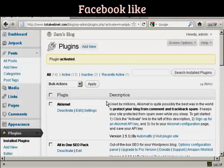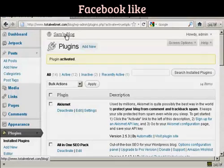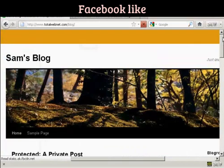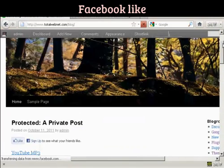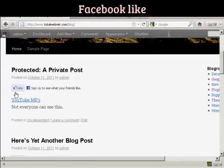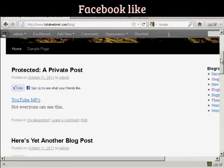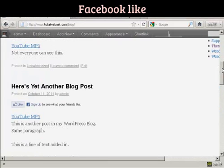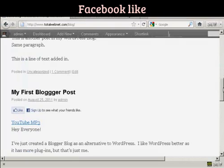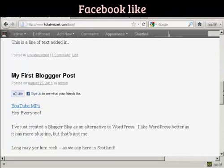And that's it, the plugin is now activated. Now, if I go to the blog page, you can see we now have the Facebook Like button automatically installed on every single post.